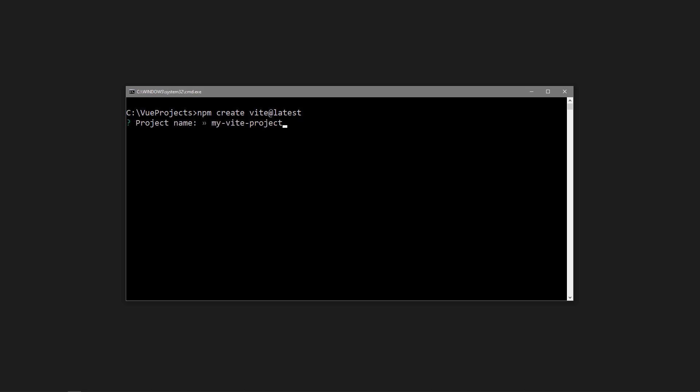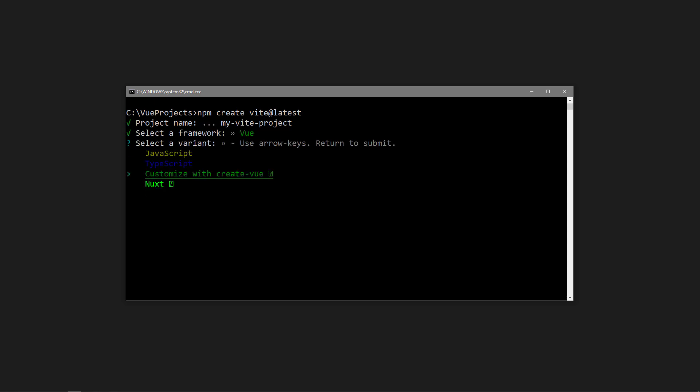Next you'll need to choose a name for your project. If the name has multiple words, use kebab case. We'll choose Vue for our framework. For the variant, we'll choose customize with create-vue.